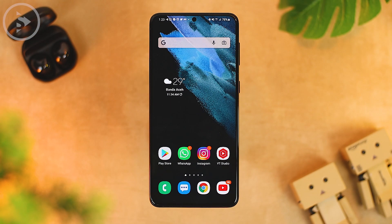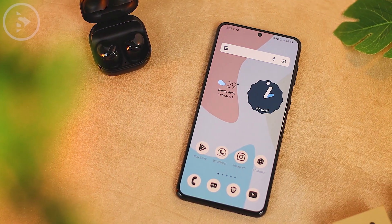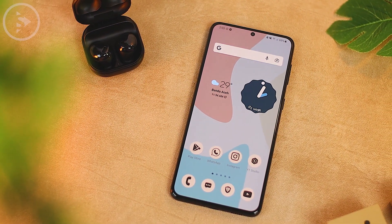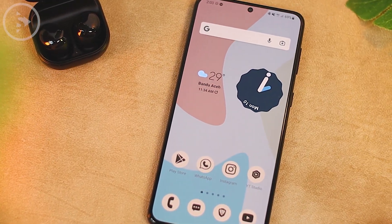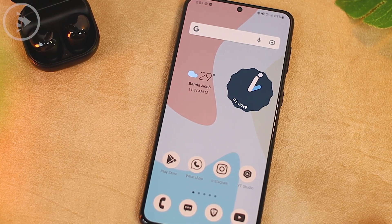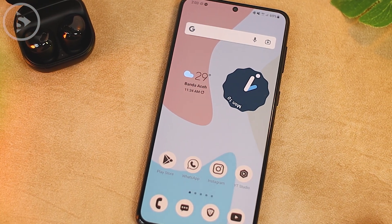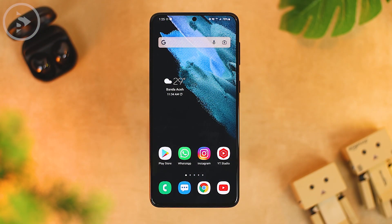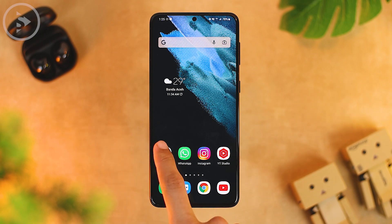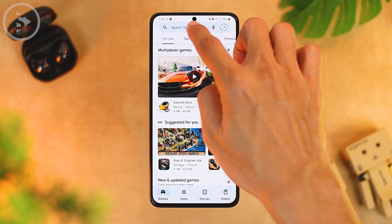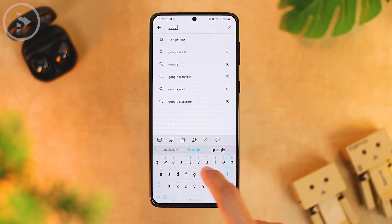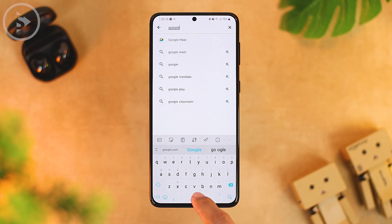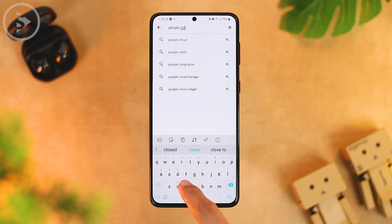The first thing we can do to get a stock Android 12 look is to get a clock widget with an Android 12 look by downloading the Google Clock application from the Google Play Store. You just have to type "Google Clock" and download the application directly.